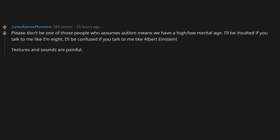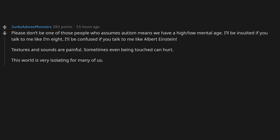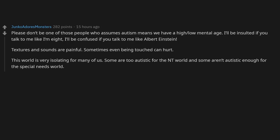Textures and sounds are painful. Sometimes even being touched can hurt. This world is very isolating for many of us. Some are too autistic for the NT world and some aren't autistic enough for the special needs world. No, not everyone is a little autistic.